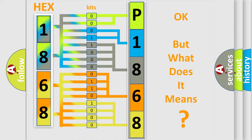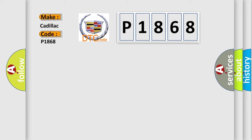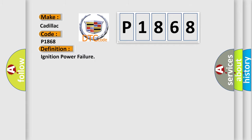The number itself does not make sense to us if we cannot assign information about it to what it actually expresses. So, what does the diagnostic trouble code P1868 interpret specifically for Cadillac car manufacturers? The basic definition is Ignition power failure.